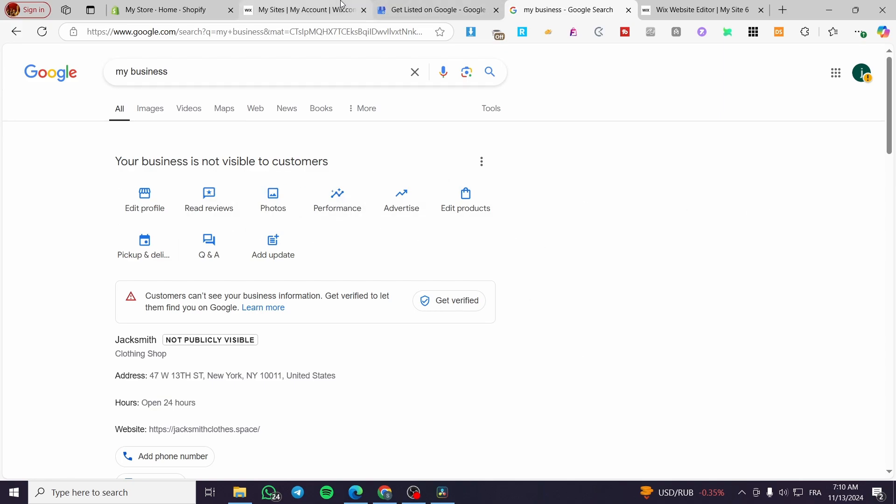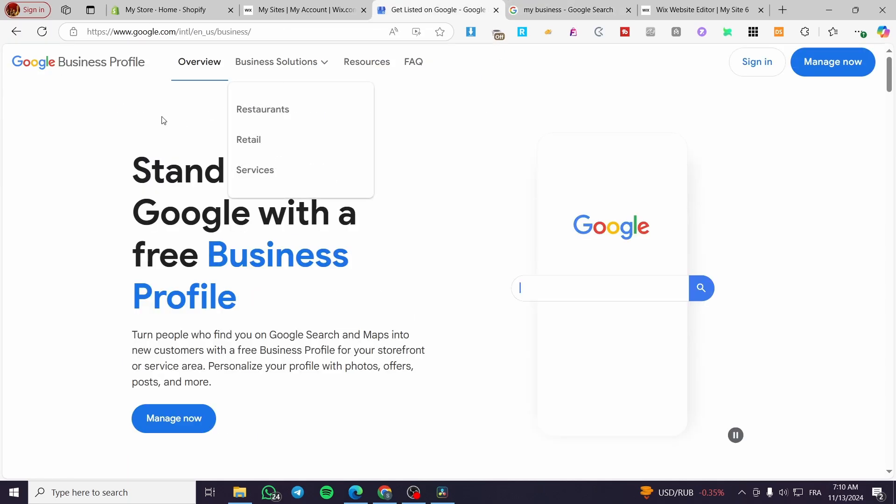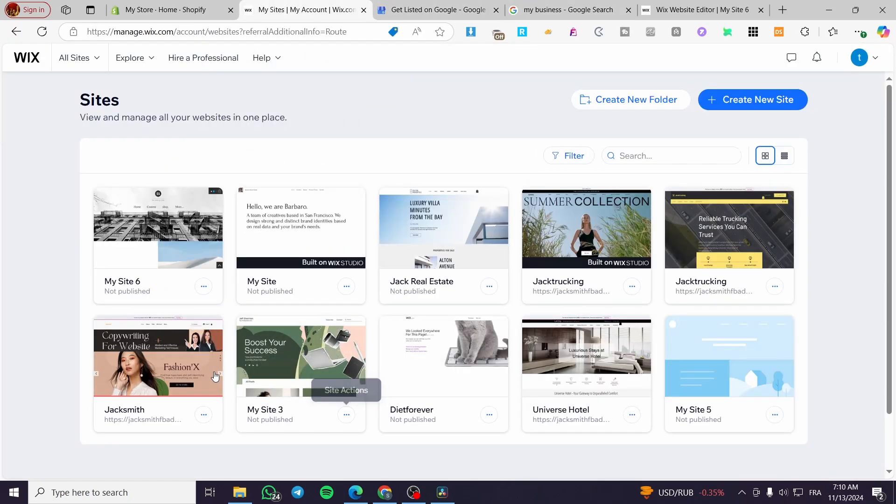Now, after you have set up the Google Business Profile, you're going to head over to Wix.com, sign in for an account within this platform. And after that, you're going to see the site's dashboard.